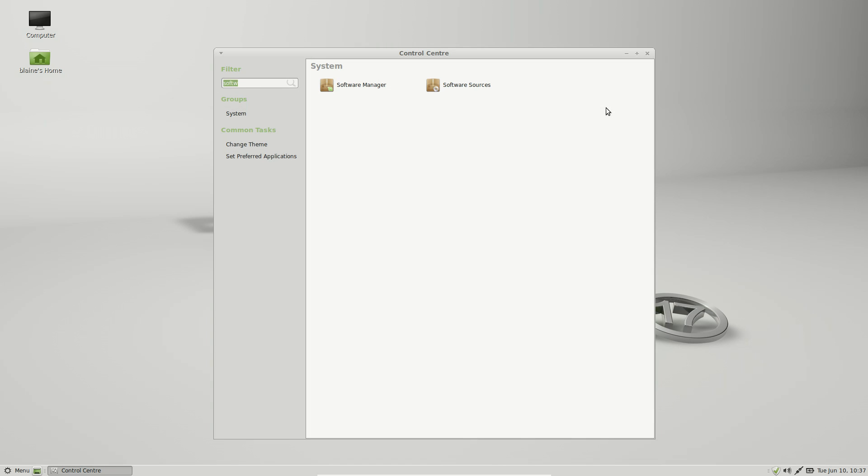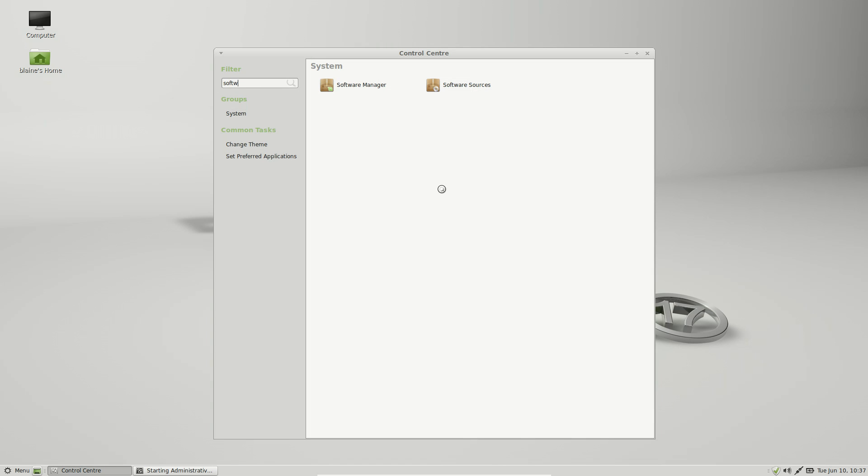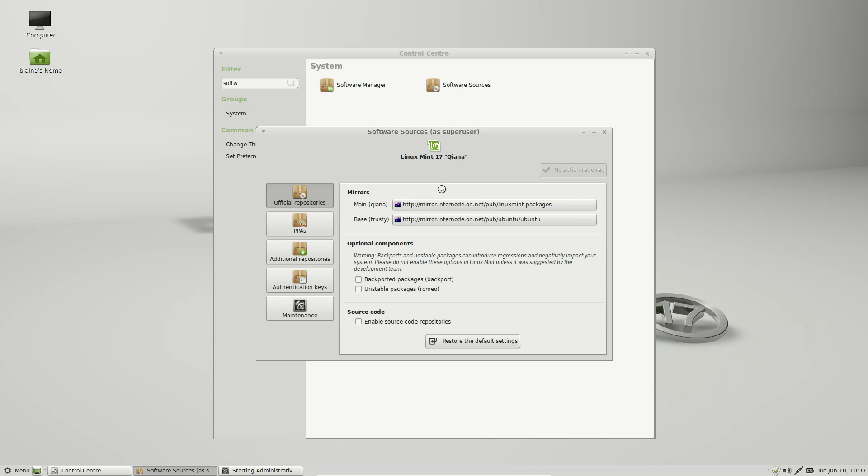Software sources also underwent a bit of work as well. So after you give it a root password, you can jump in here and change both the software sources for the Linux Mint repositories and for the Ubuntu repositories as well. You can also enable backported repositories and also unstable testing repositories for anything that the Linux Mint team is working on with a single click.